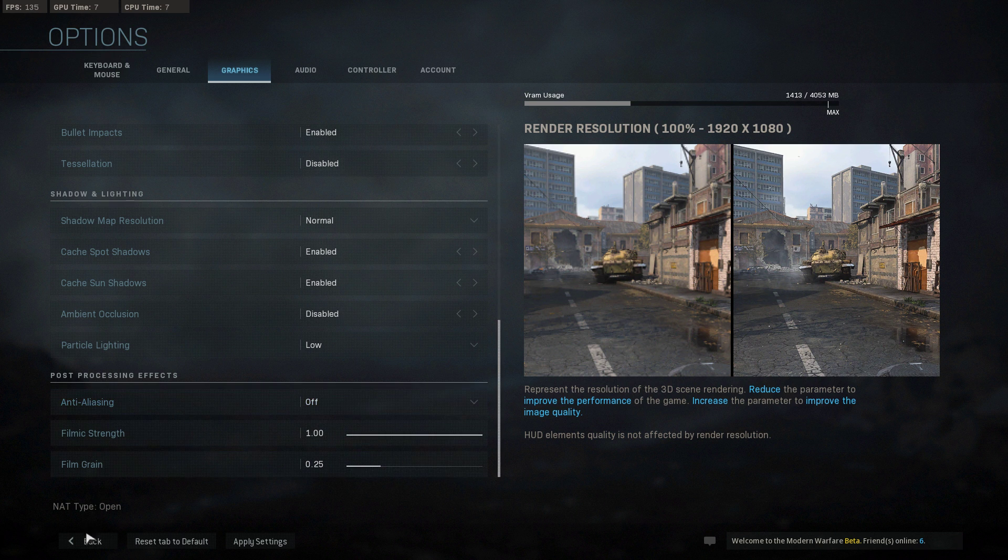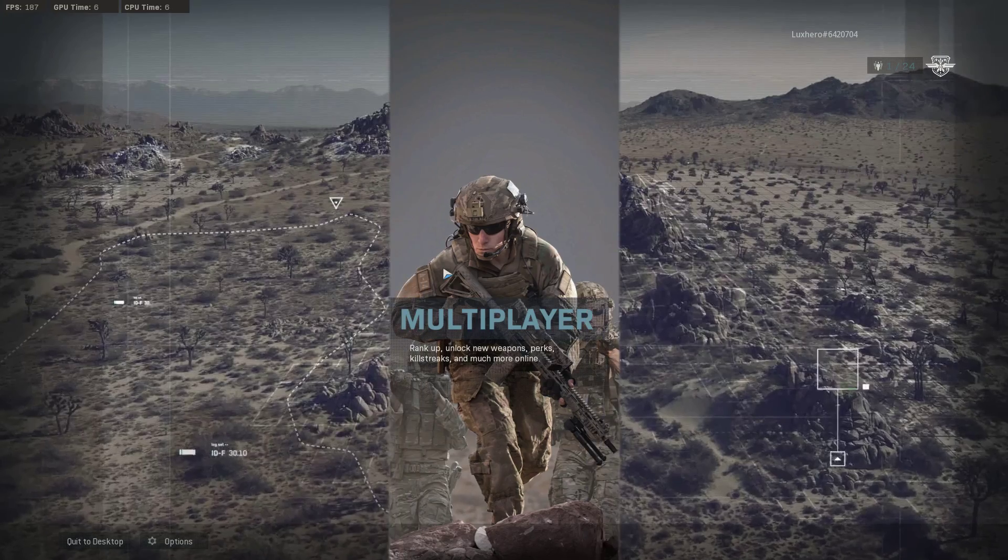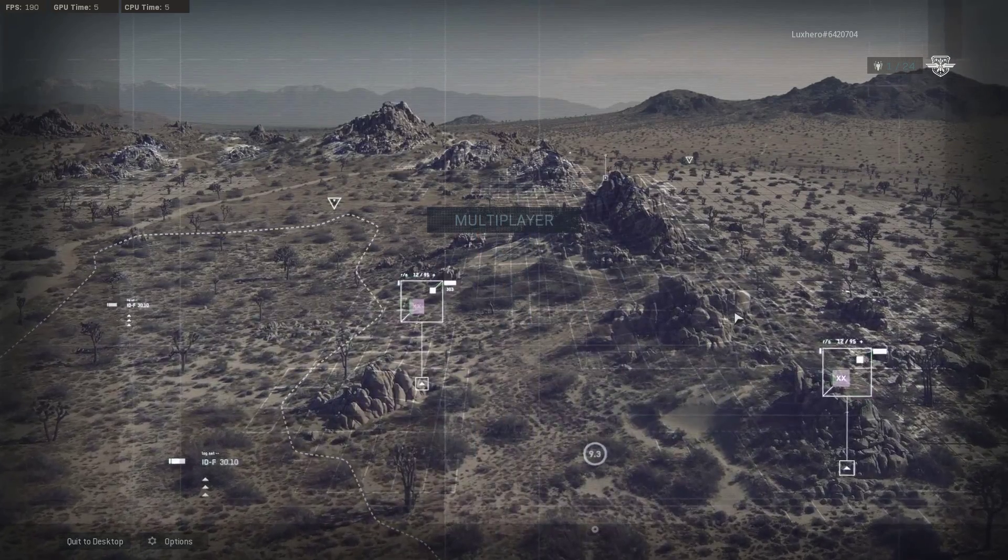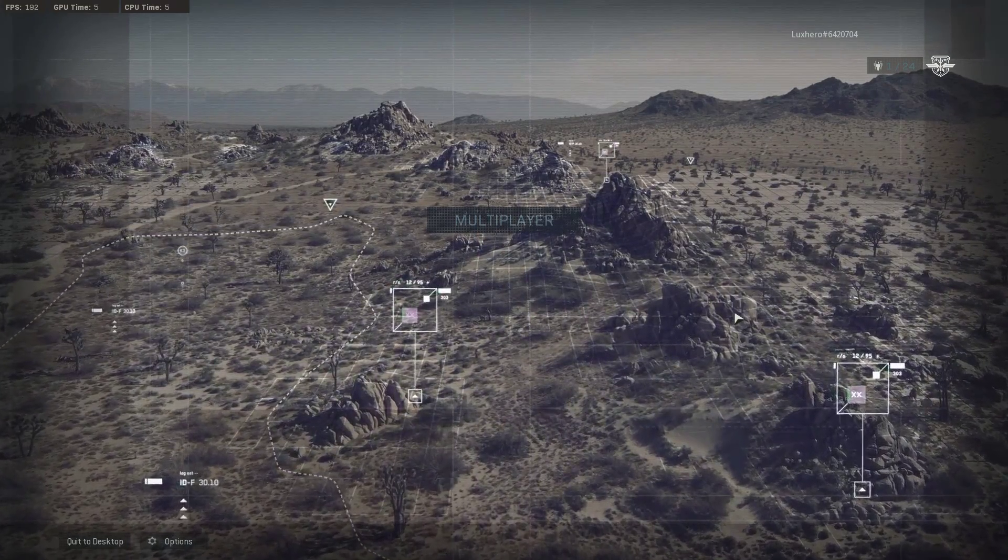As the game just came out, there will be future updates which should improve the performance of the game on low to mid-end PCs.